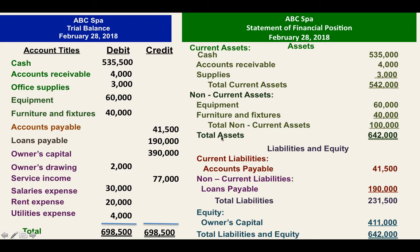It has to be balanced, class. Your total assets should be equal to your total liabilities and equity. If it's not balanced, there is something wrong. That's why you cannot proceed if your trial balance is not balanced. Also, I want to repeat: we have to correct the date. The date should be March 31, 2018.